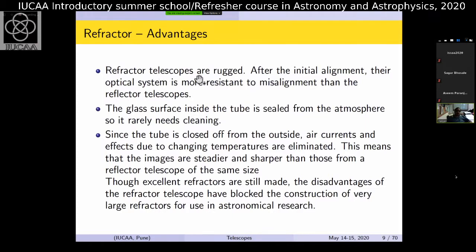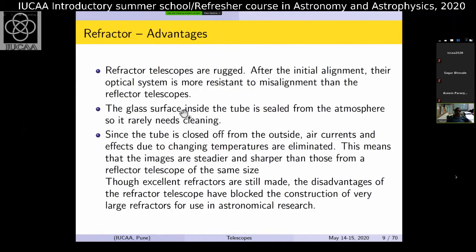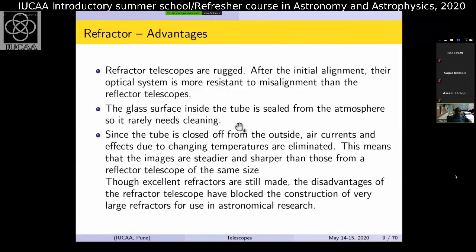Advantages of refracting telescopes: they are very rugged; after initial alignment they are resistant to misalignment. The glass surfaces are sealed inside so no dust or air enters — no cleaning required. Air currents inside the dome don't affect it, and changes in temperature don't affect it either, making it much steadier. Some are still made today, but there are major disadvantages that drove people to reflecting telescopes about 100 years ago.